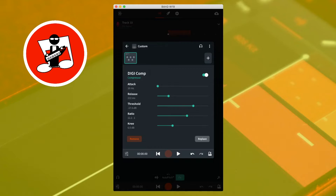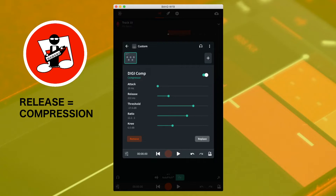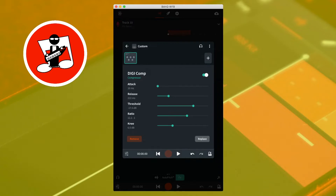Below attack is release. Release sets how long the compression continues for after it starts to compress a sound. Moving the slider to the left reduces the length of time and moving the slider to the right increases the length of time. So moving the slider so it says 300 milliseconds below the word release makes the compressor turn on for 300 milliseconds at a time. Ideally the release time will be the same as the length of the average note or sound on your track.